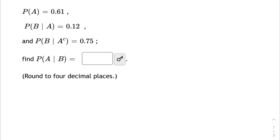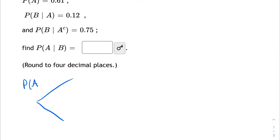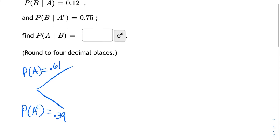Let's construct a tree diagram. We're given that the probability of A is 0.61. So I can start my first branch here on my tree. The probability of A is equal to 0.61, and then on the other branch, I have the complement. So the probability of A's complement is going to be 1 minus 0.61, or 0.39. So there is the first branching off.